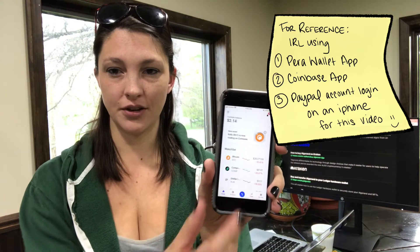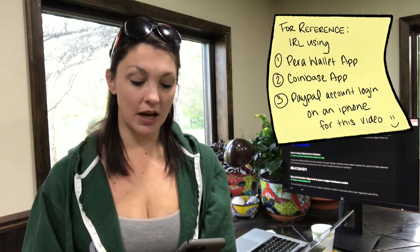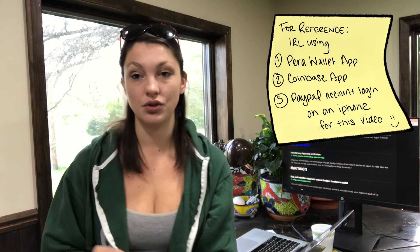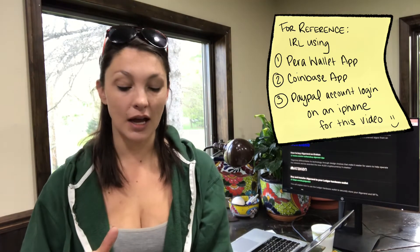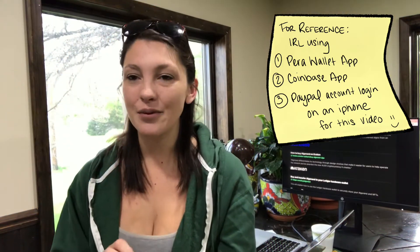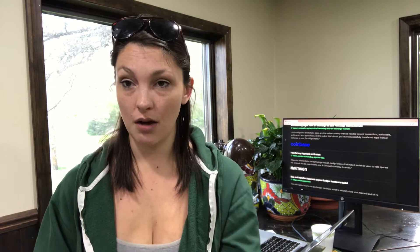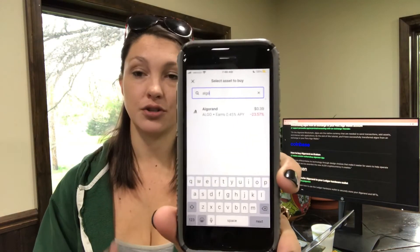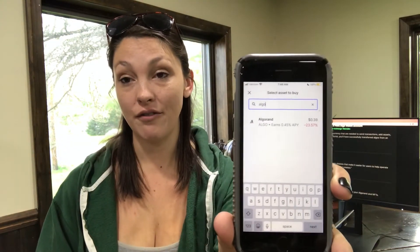Click that blue button and it gives you some options as far as what you'd like to do. I select the top one — I want to buy crypto with cash. It will give you a list. I always skip skimming through the list and instead just type Algo at the top. It will bring up Algorand and show you the logo so you know you've found what you're looking for.